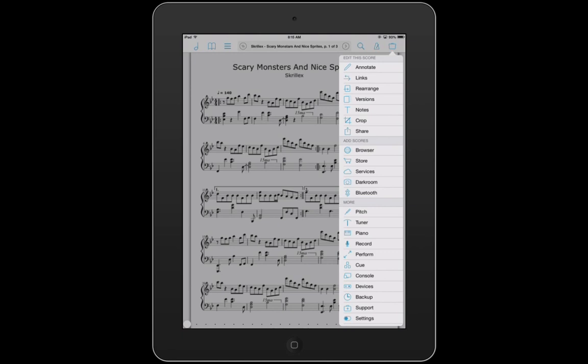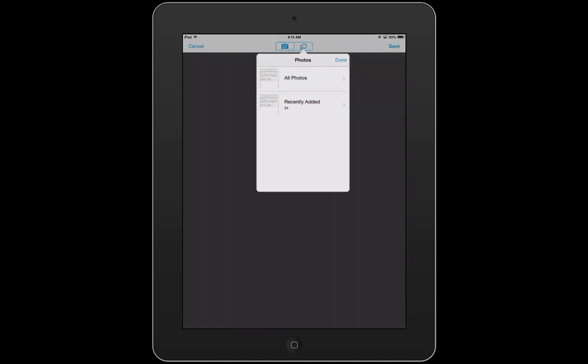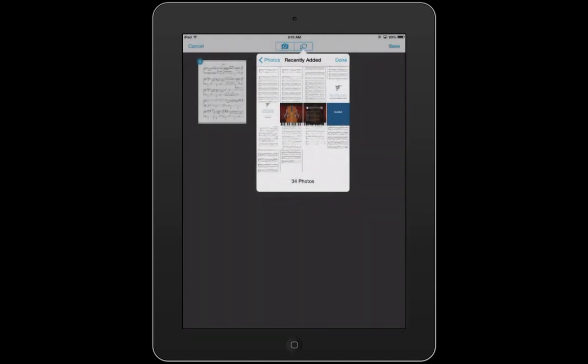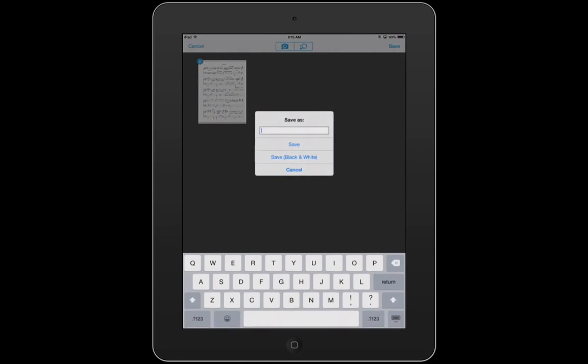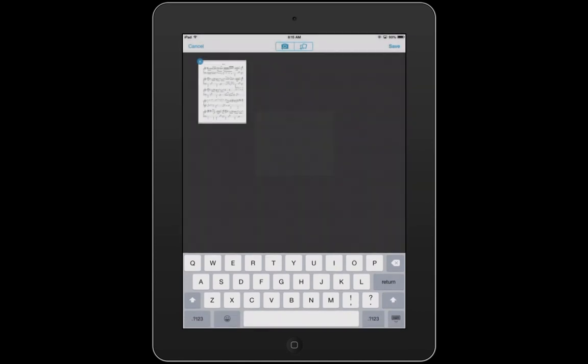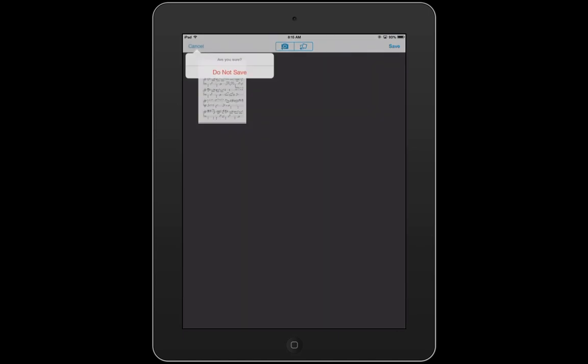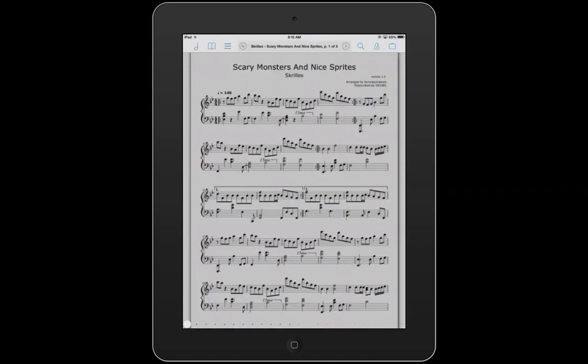Also, if you do this again — click Save — it gives you the option to save it as black and white. If you take a picture and the lighting isn't good, you might get an orange or dark picture. This function allows you to save it in black and white, which brightens the page and makes it easier to see. That's a really cool function.